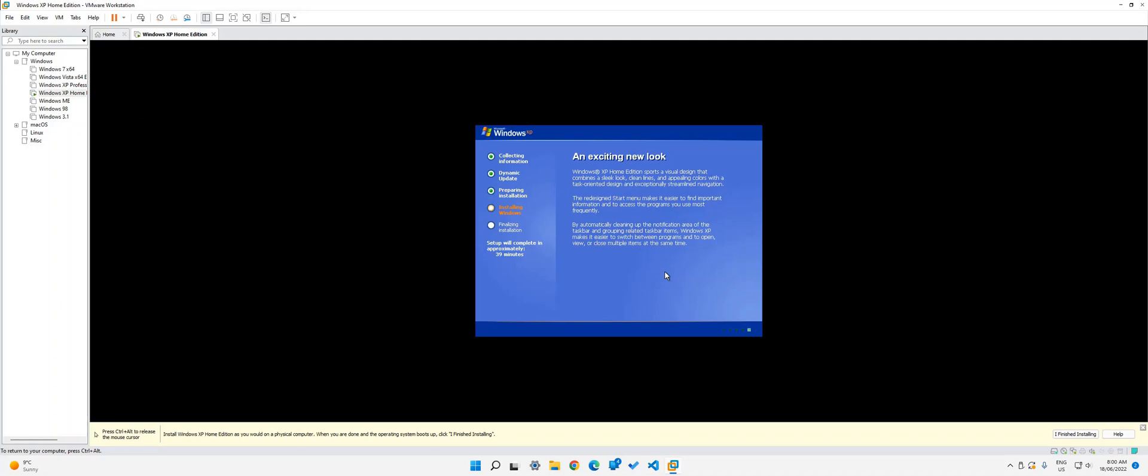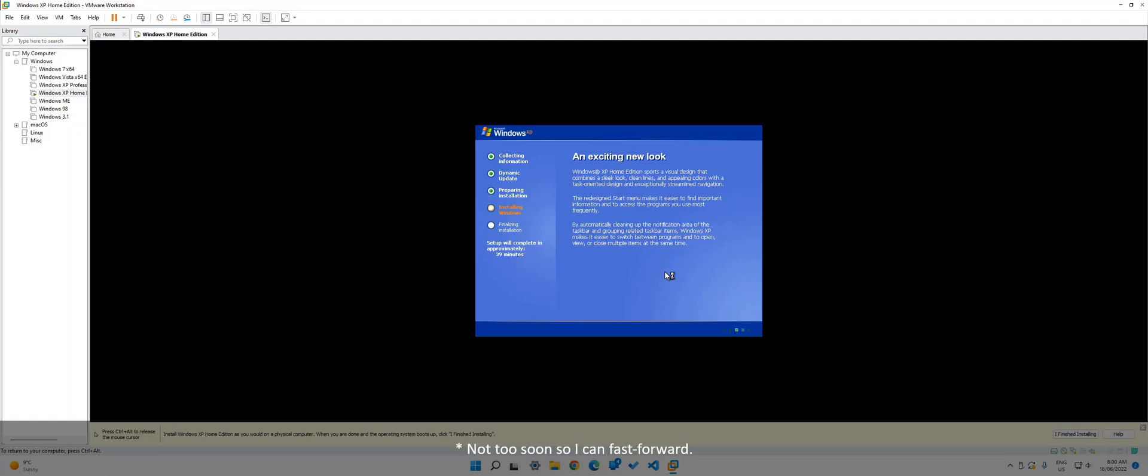So what I'm going to do is I'm going to pause here and I think what's going to come next is the configuration. So I will see you then. Hopefully it isn't too soon.